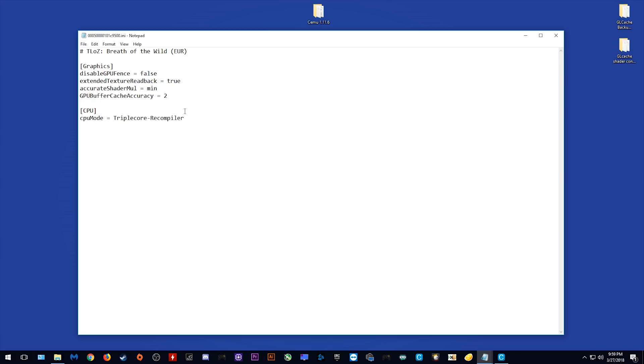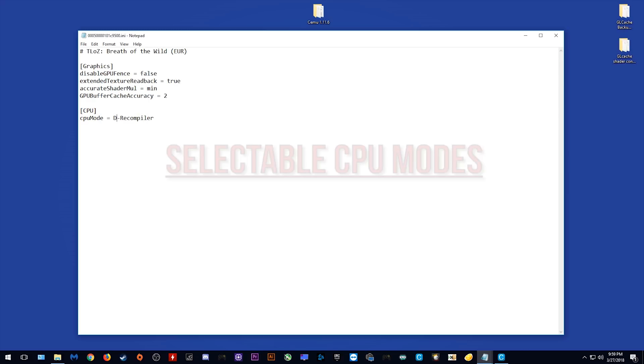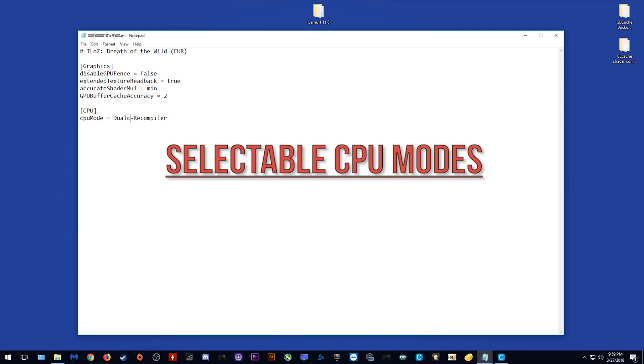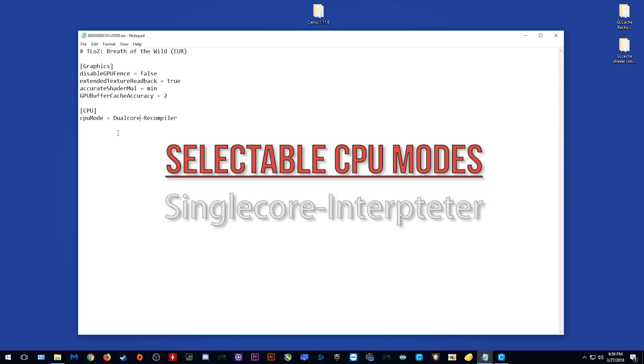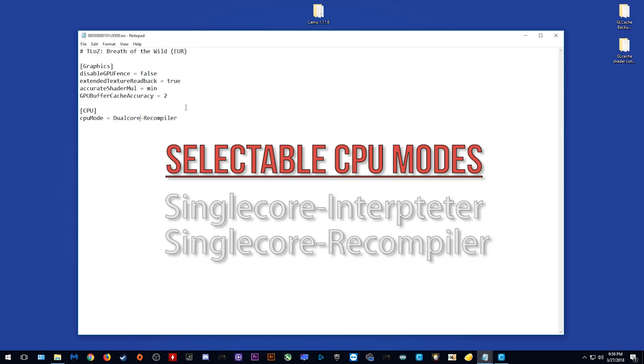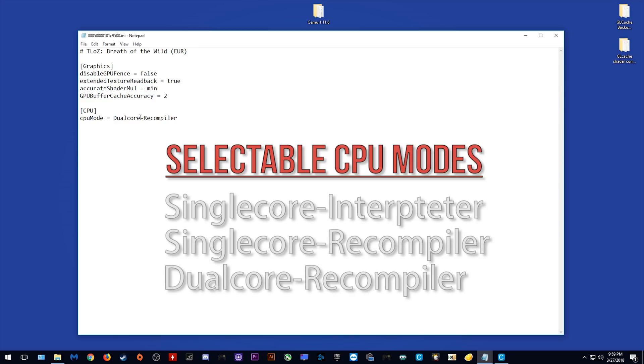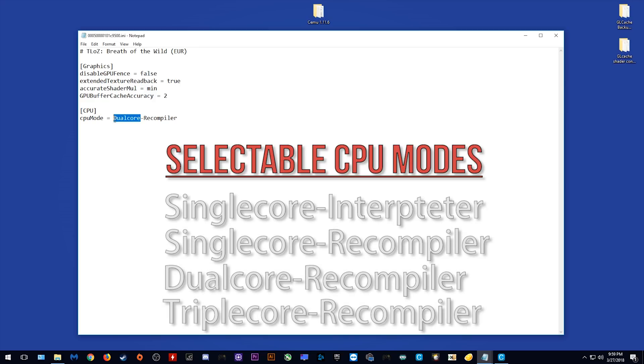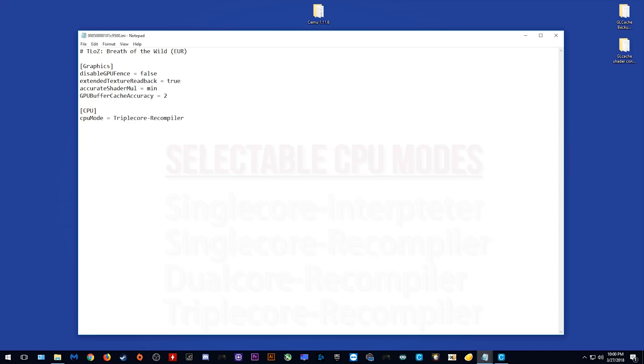If you wish to use a different recompiler, all you need to do is change triple core to whichever recompiler you wish to use. The options available to us right now are single core interpreter, single core recompiler, dual core recompiler, and triple core recompiler. Since I'm going to be using triple core, that's what I'm going to enter.